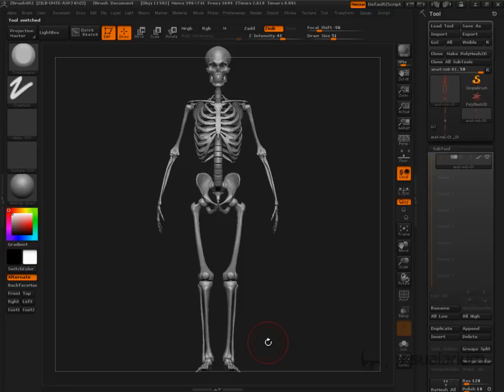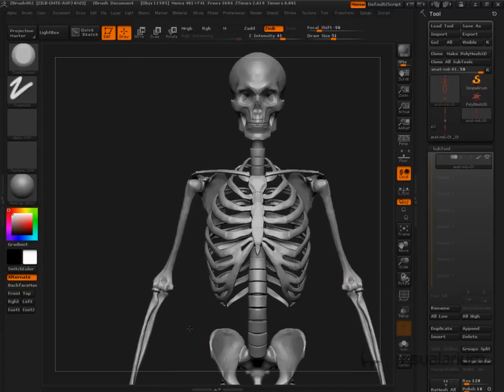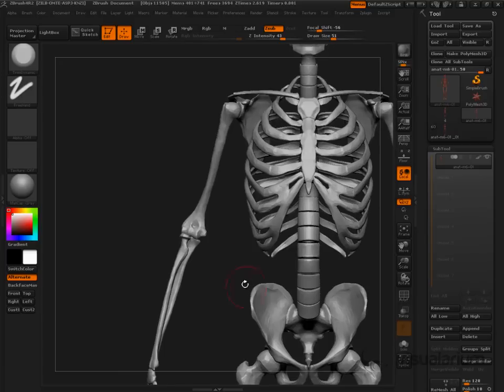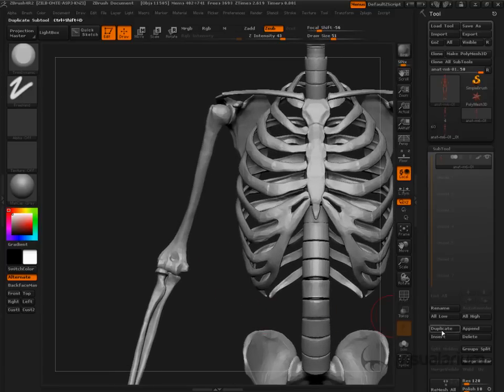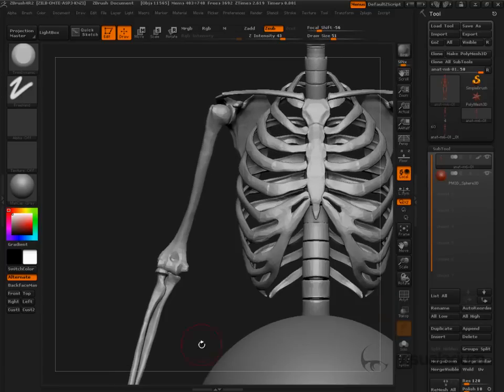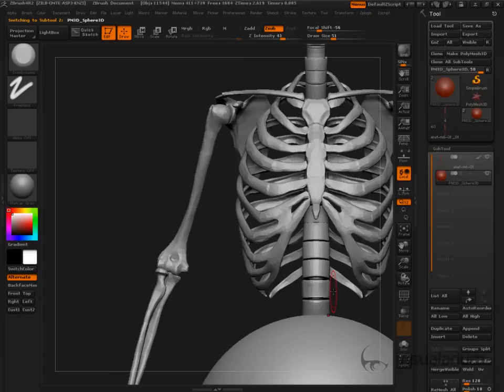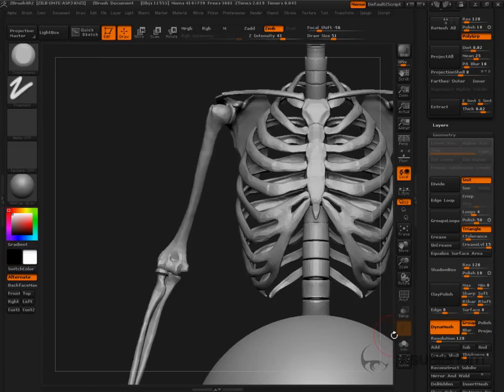So once you've got the skeleton in place and you're ready to add a bicep, then we're going to come in and append a simple sphere. I just need to add some piece of geometry, and then I'm going to come down to geometry and turn on Group and Dynamesh.